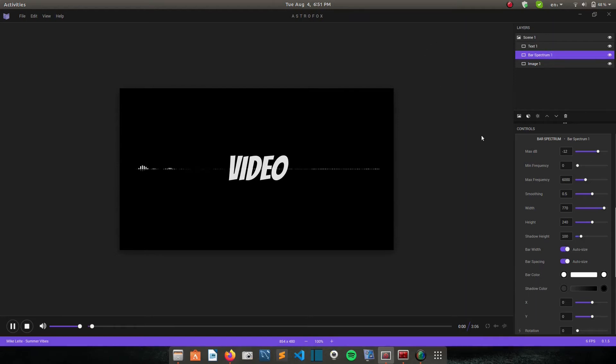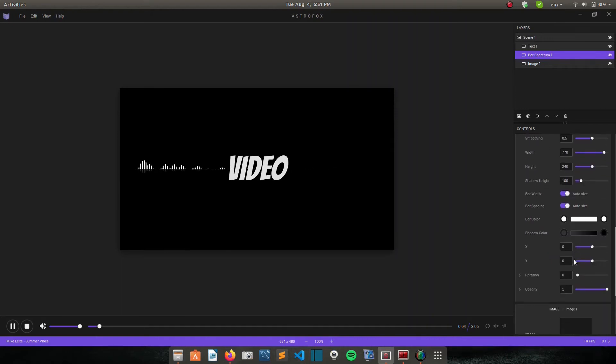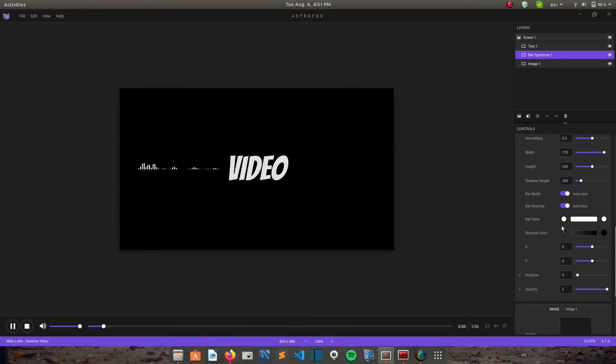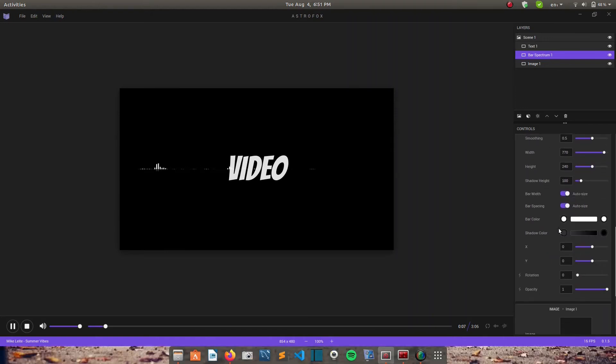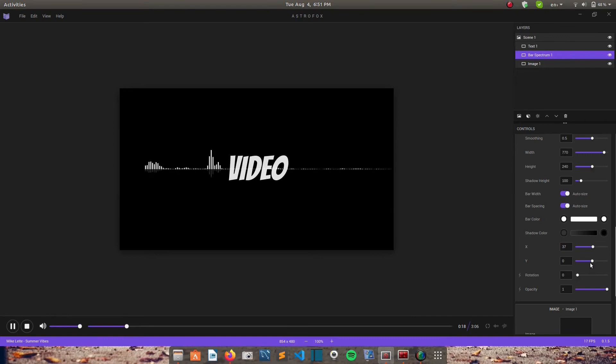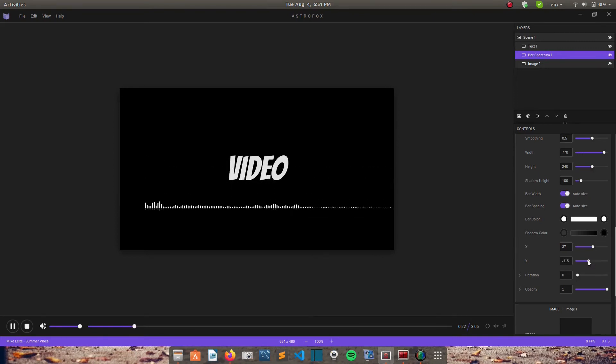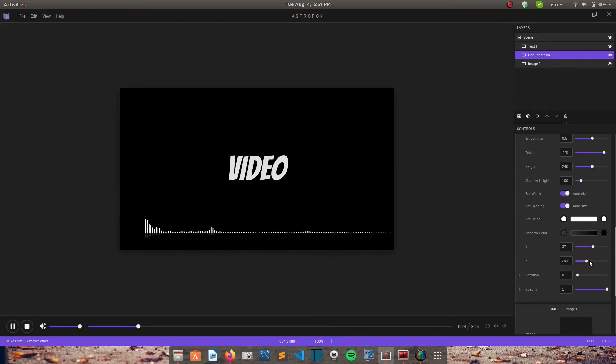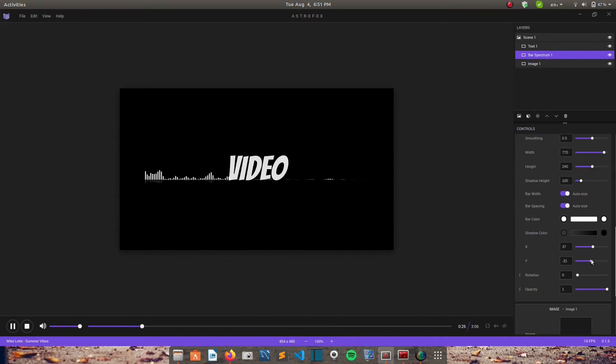Yeah, so the bar spectrum, you can change the color of it using this shadow color. You can change the position on the screen. You can just modify it the way you want. And then Y is used for moving it down or up.